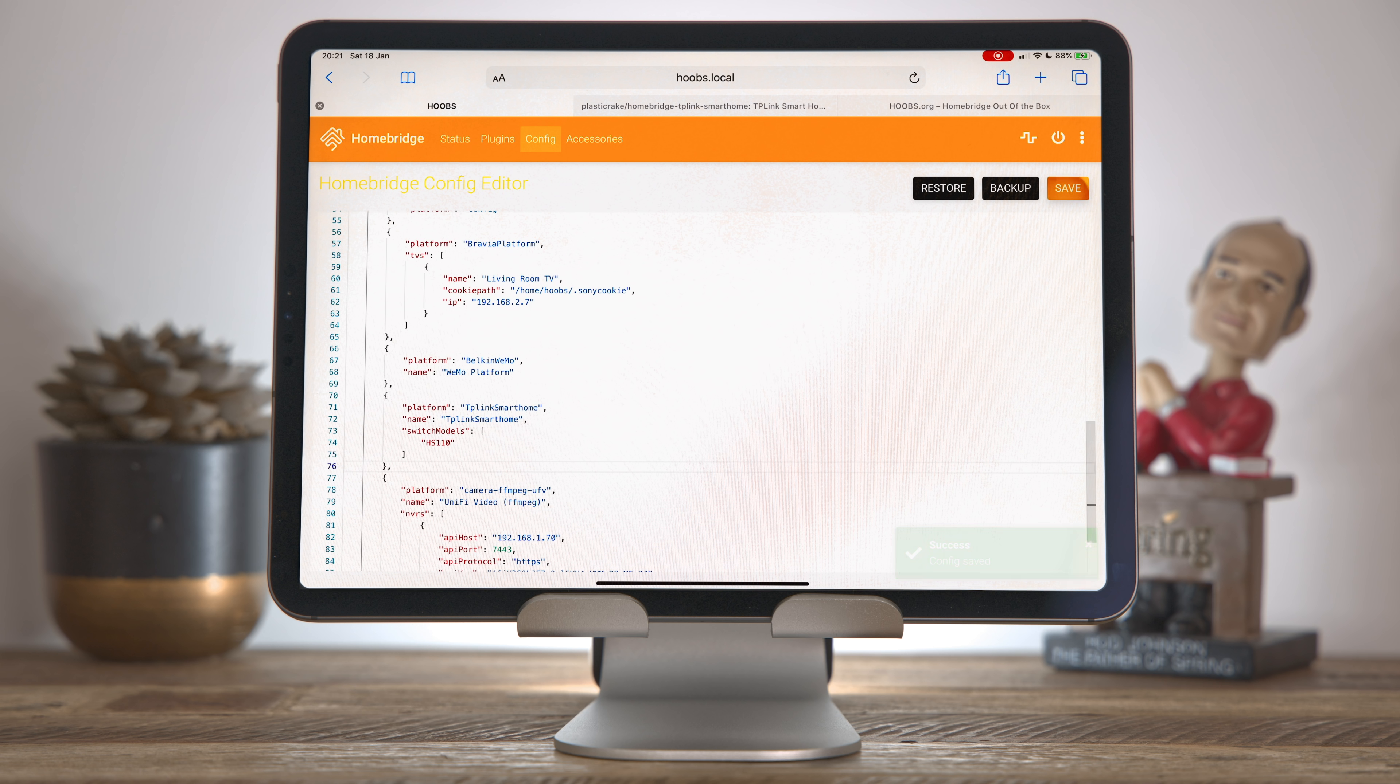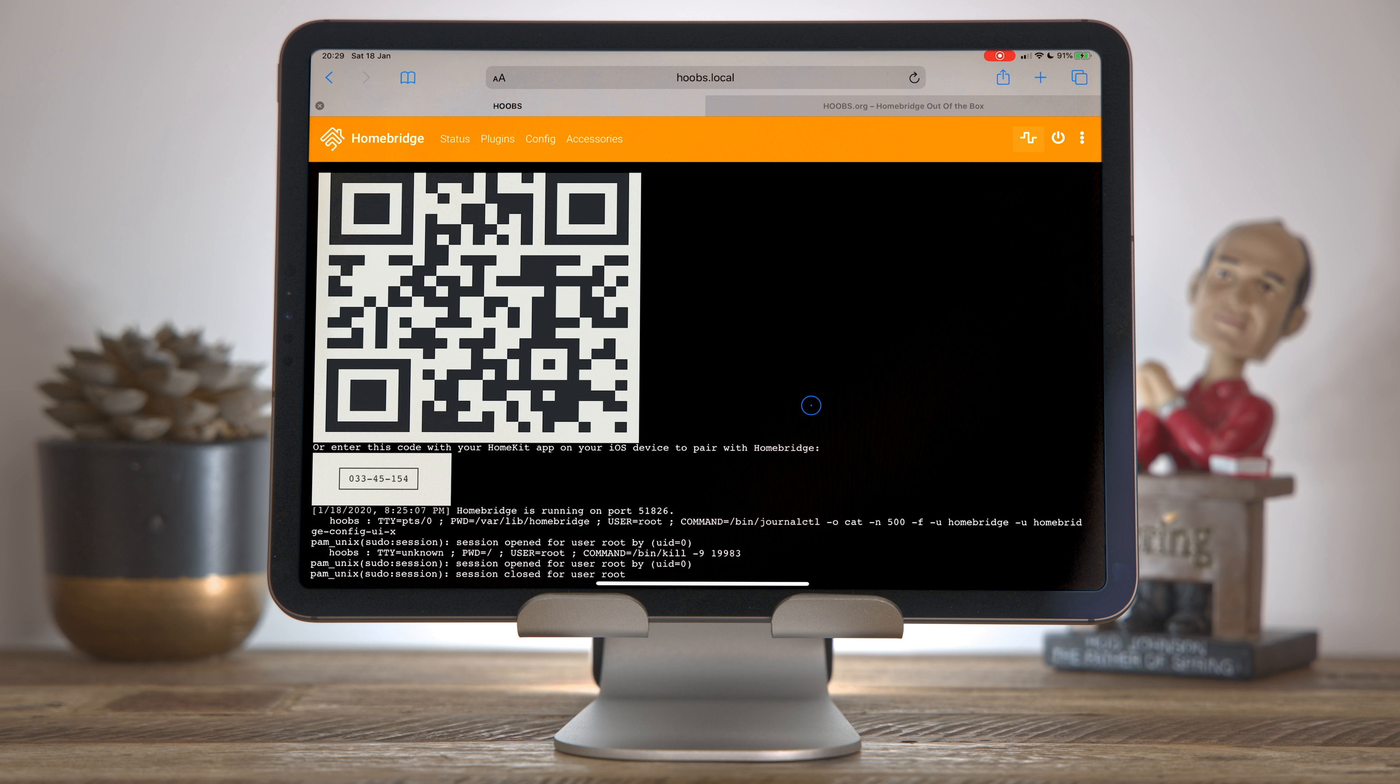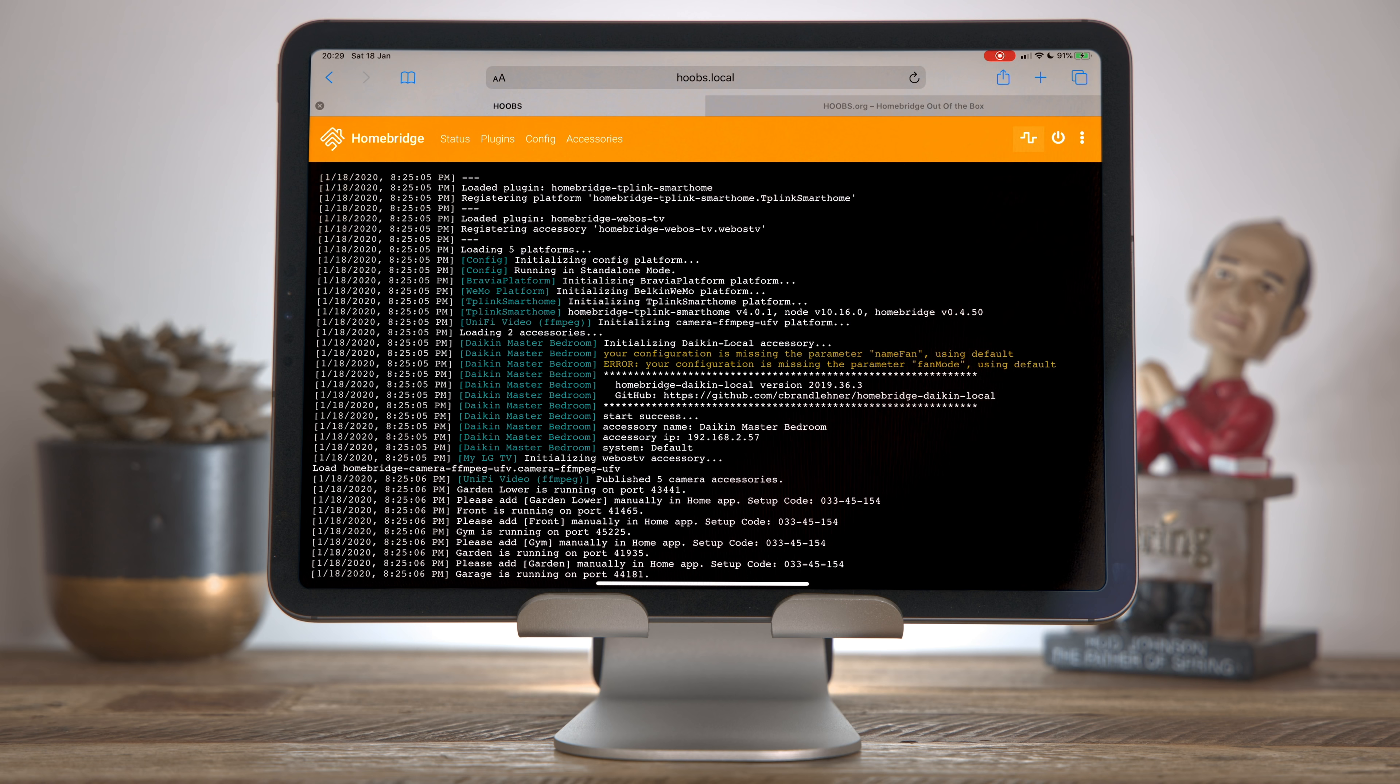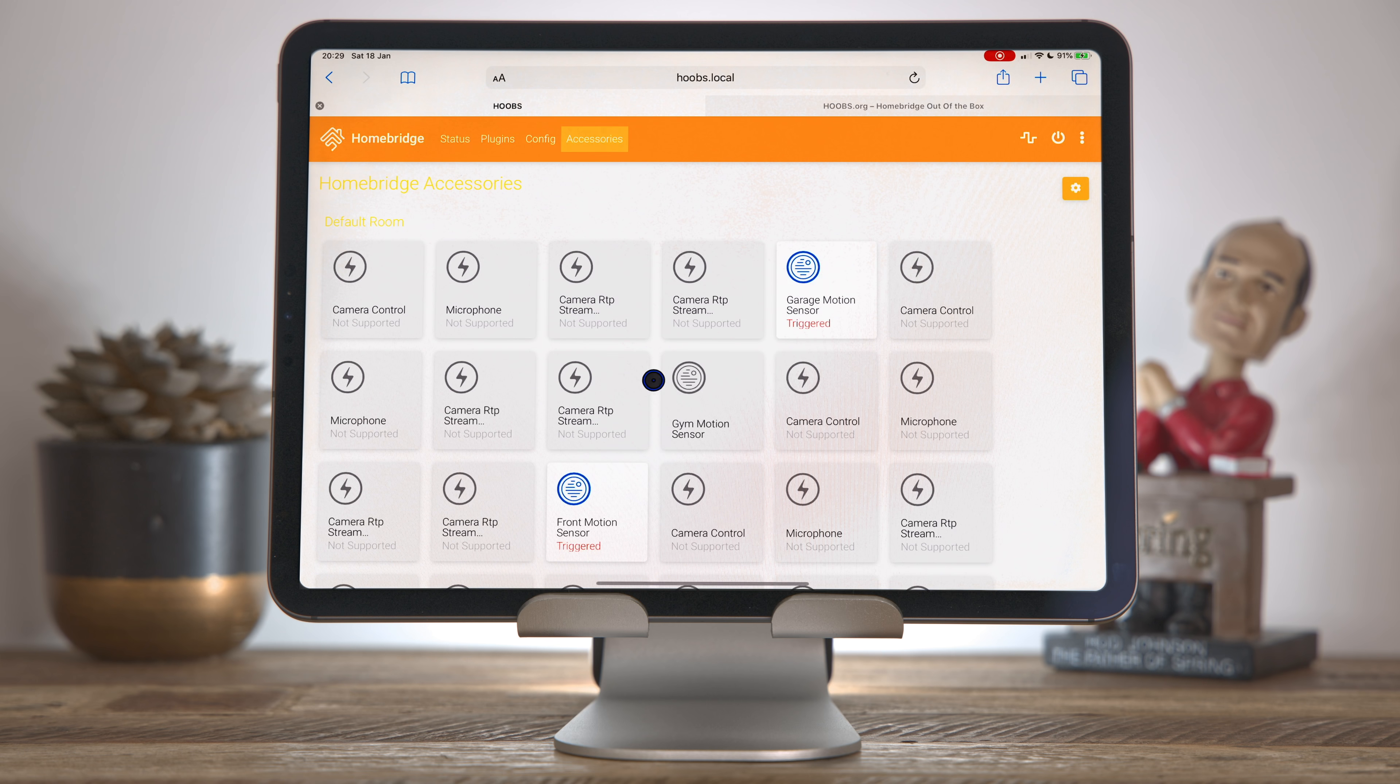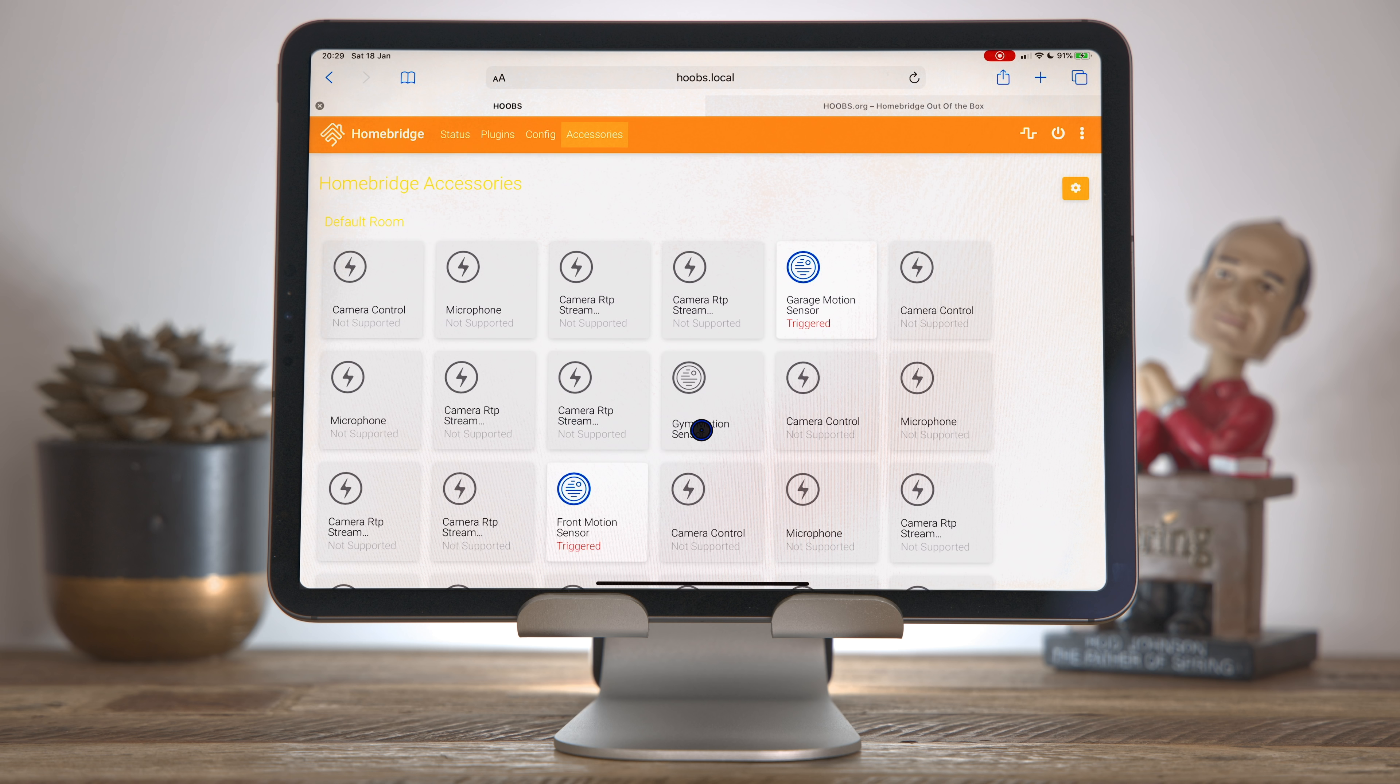We can click save. We can reboot. So we've rebooted now, and if I scroll back through the log files, you'll see that the TP-Link smart home plugin is installed, but none of my devices have been detected. If I come to the accessories page here, I can see some devices that are switches, but none of these are my TP-Link device. And there is a reason for that, and I've left this in because I wanted to highlight this just in case anybody has a similar issue.